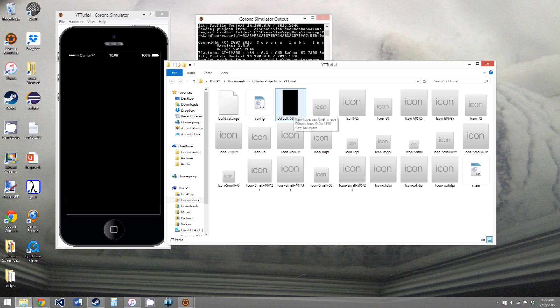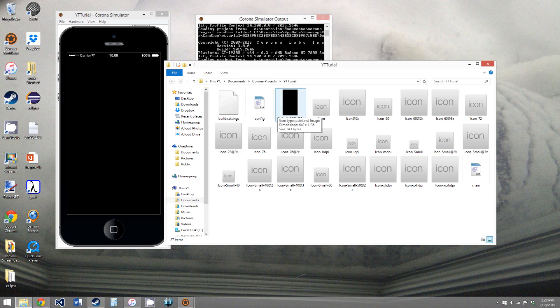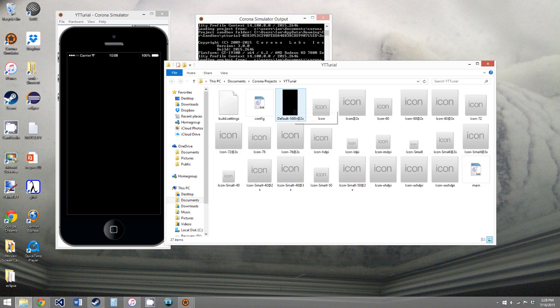we'll go over that in the next video. And then this image file with a weird name. This is for iPhones to publish to the App Store. You have to have a launch screen.